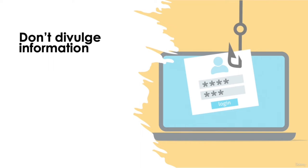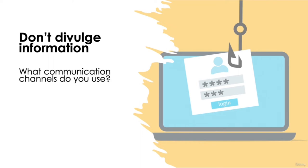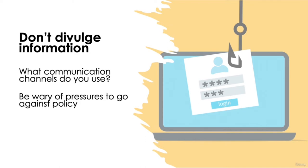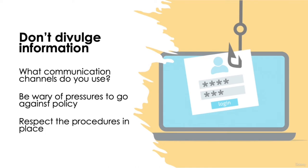Never divulge information through an unsolicited channel. Be sure to understand the standard communication channels your company uses and stick to them. If your company doesn't permit banking information to be provided over the phone, for example, be wary of someone pressuring you to do so. Most legitimate customers will respect the procedures you have in place to keep everyone safe.